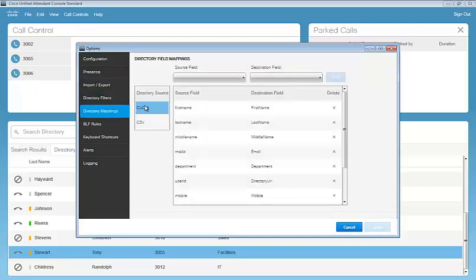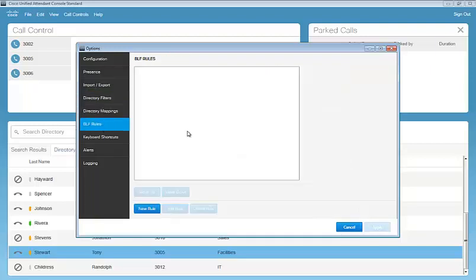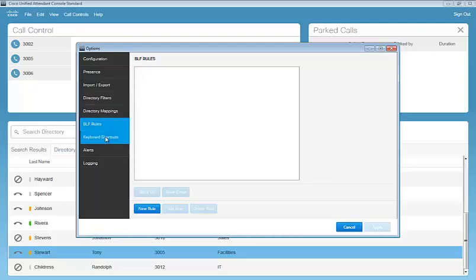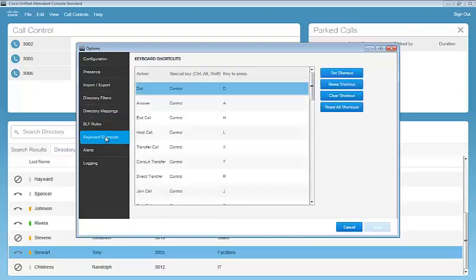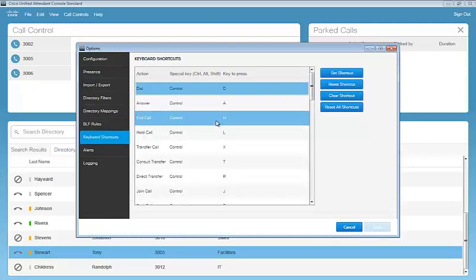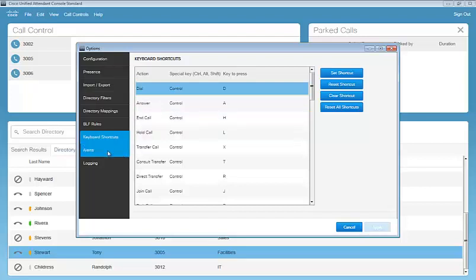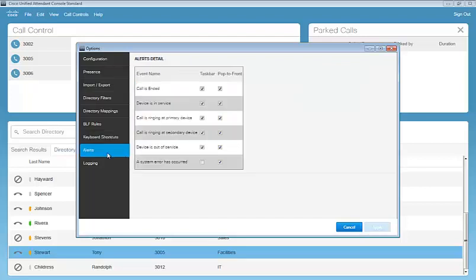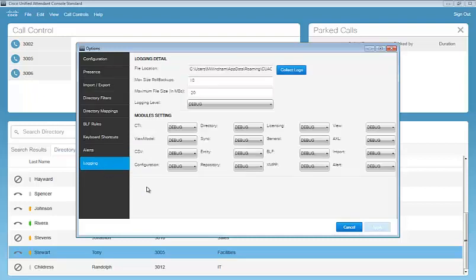Directory mapping. So we can map our directory from Communications Manager or a CSV file. Busy lamp field rules. This is important because we can create busy lamp field rules to support E164 formatted numbers from a directory. The operator can configure keyboard shortcuts to help them navigate through the attendant console. We also have some alerts as well as some logging.